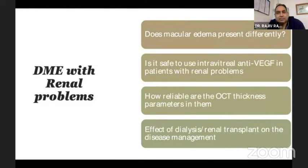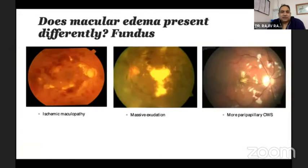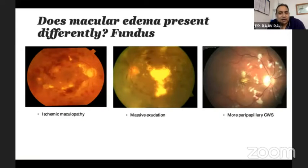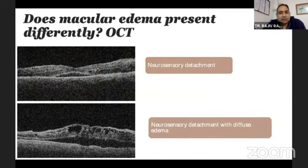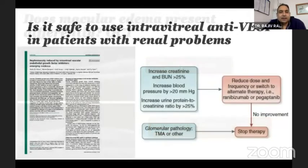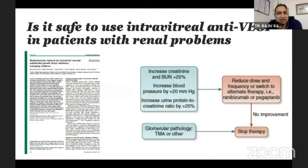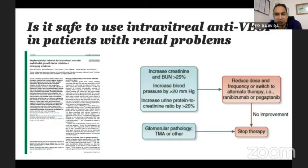The next systemic problem is renal problems. Many patients have coexisting nephropathy. The first question is whether the macular edema is different. Many of these patients with nephropathy present with ischemic maculopathy — massive exudation, more peripapillary cotton wool spots — giving us a clue of coexisting nephropathy. On OCT, they usually also present with neurosensory detachment, either plain or with diffuse edema. Is it safe to use intravitreal anti-VEGF? Yes, it is safe, but recent nephrology guidelines suggest that during follow-up, if there is an increase in blood urea nitrogen and creatinine more than 25%, you should switch the anti-VEGF, as there are concerns about nephrotoxicity of anti-VEGFs especially in diabetics.